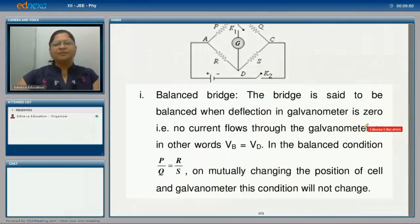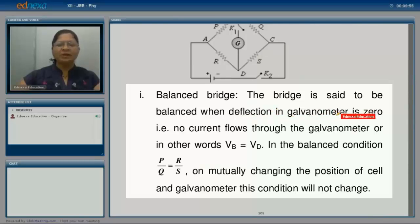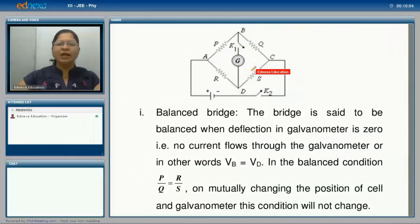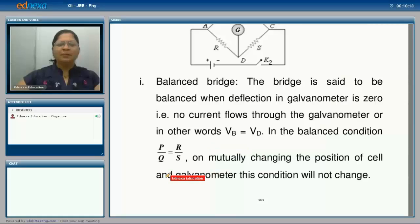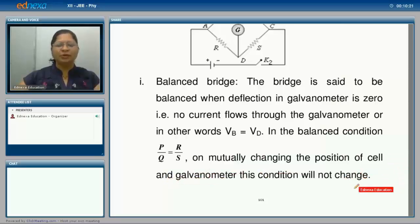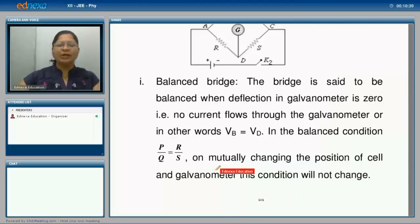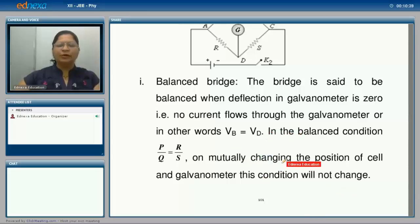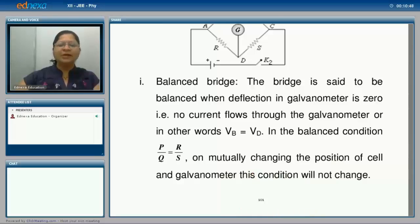The bridge is said to be balanced when deflection in the galvanometer is zero, that is no current flows through the galvanometer, or in other words the potential at point B is equal to potential at point D. In this balance condition, P upon Q equals R upon S. On mutually changing the position of cell and galvanometer, this condition will not change. In experiments with the Wheatstone's bridge, left gap and right gap readings are taken and their mean is used to avoid contact resistances and errors introduced by them.